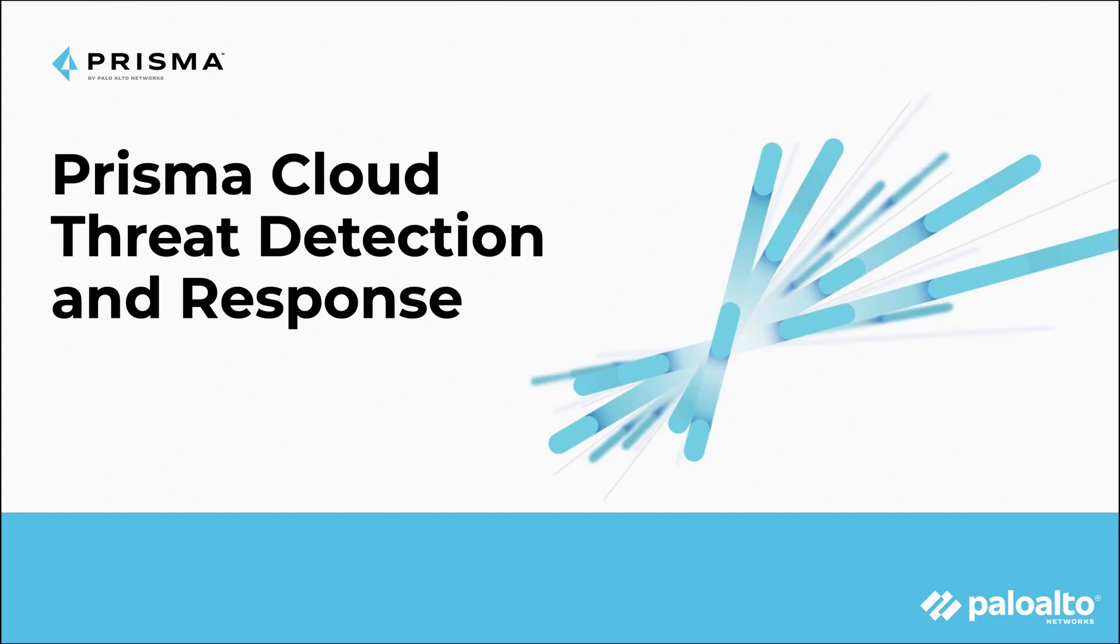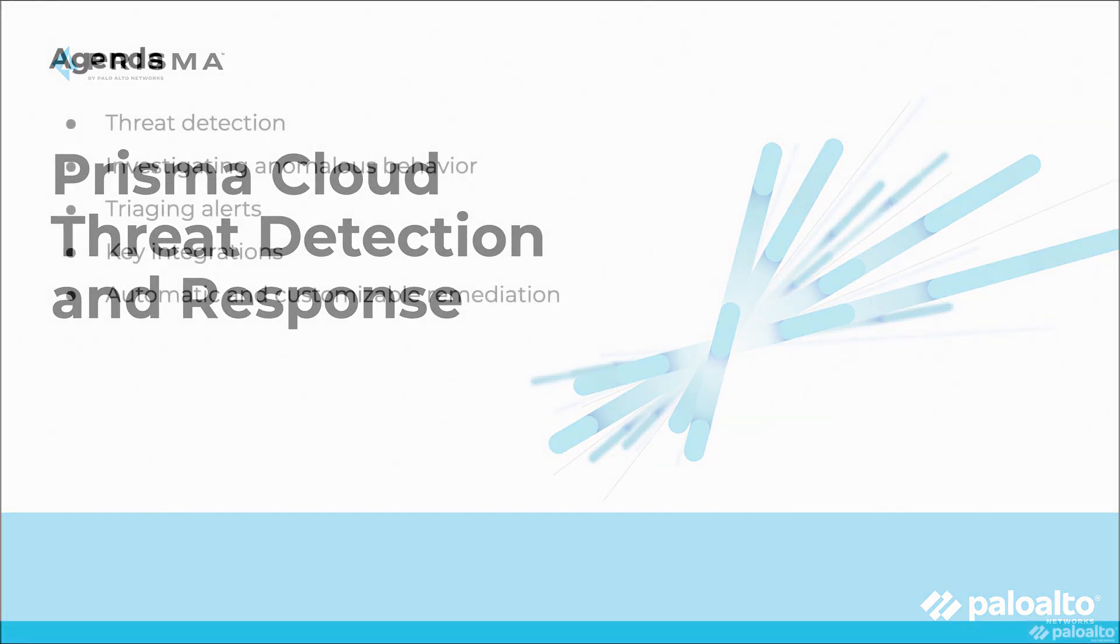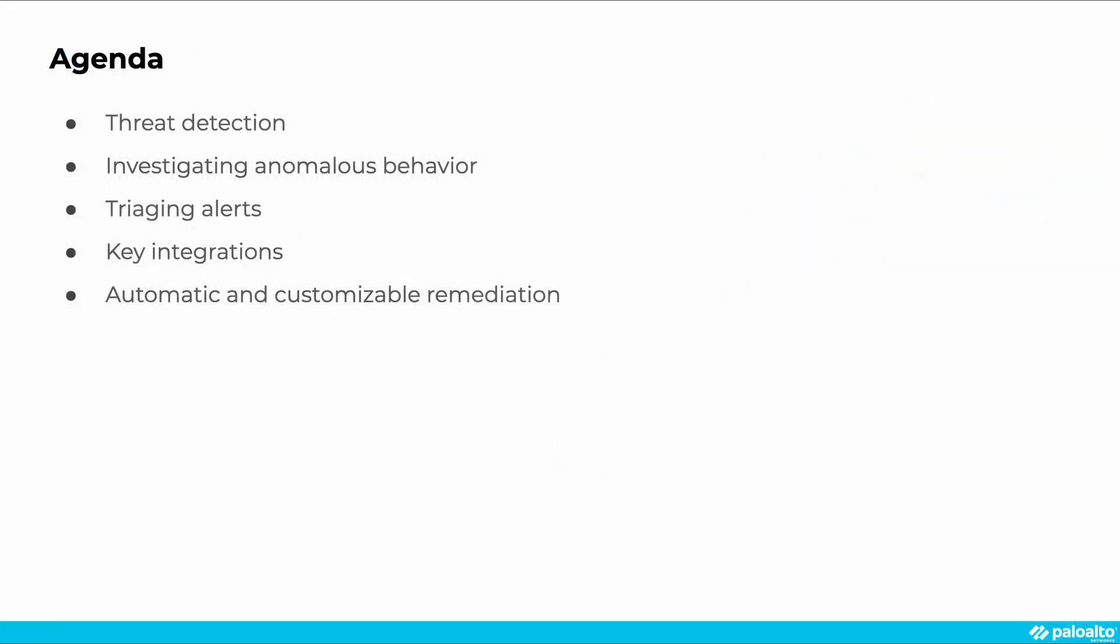Welcome to Prisma Cloud. In this demo, we'll learn about some of the threat detection and response capabilities in our cloud-native security platform.